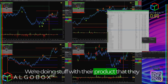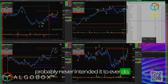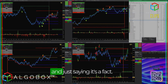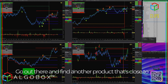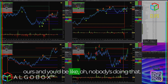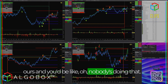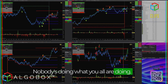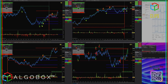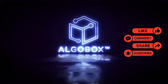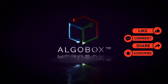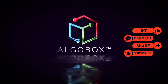We're bleeding edge — doing stuff with their product that they probably never intended it to do. I'm not trying to brag, it's just a fact. Go out there and find another product that's close to ours and you'll realize nobody's doing what we're doing. Press the like button, share, subscribe, and comment below with your thoughts and what you've learned, and watch the next video.